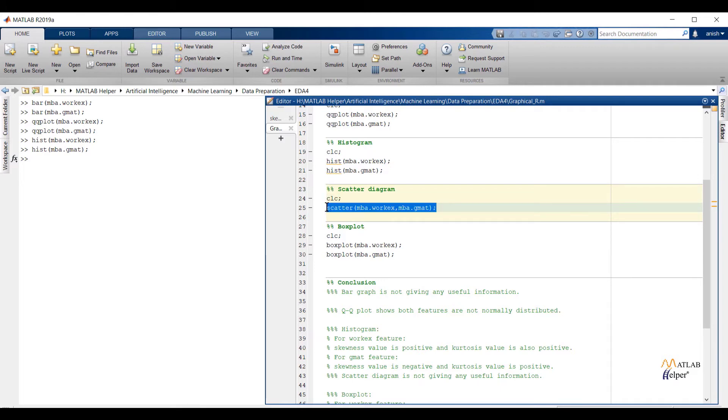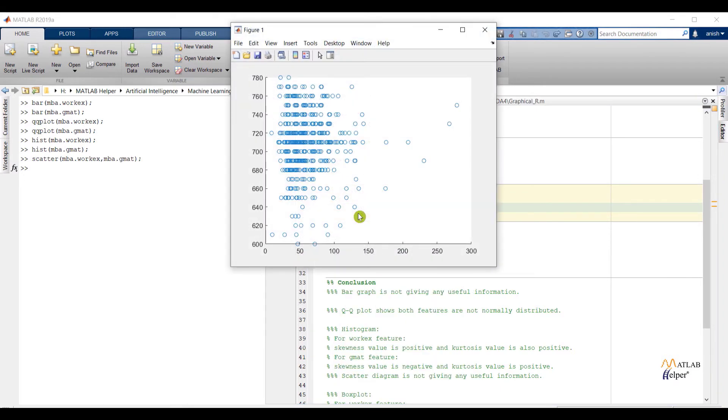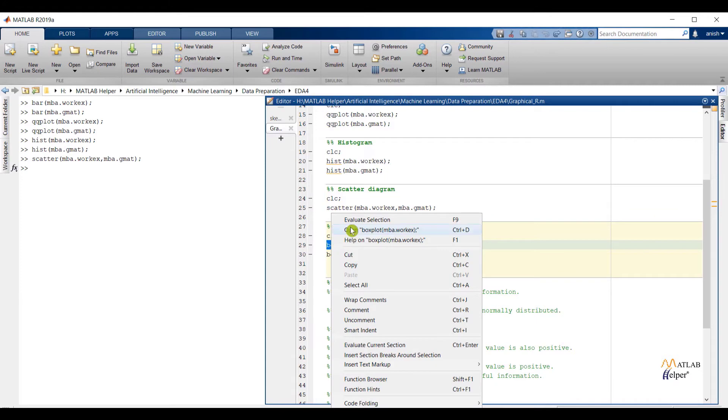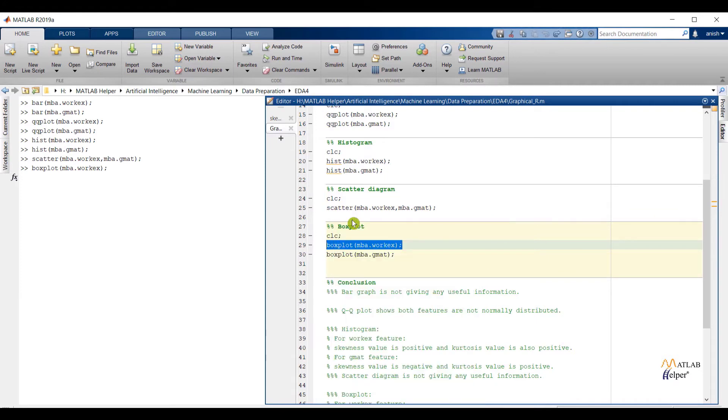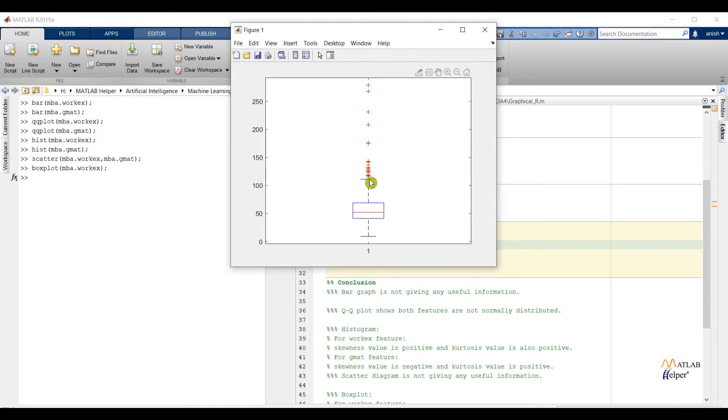Now let us check the scatter diagram. By looking into the graph we can't conclude anything. So I am moving towards the box plot. This is our lower extreme. This is our first quartile. This is median. This one is third quartile. And the upper one is upper extreme. And these red points we can say these are our outliers.